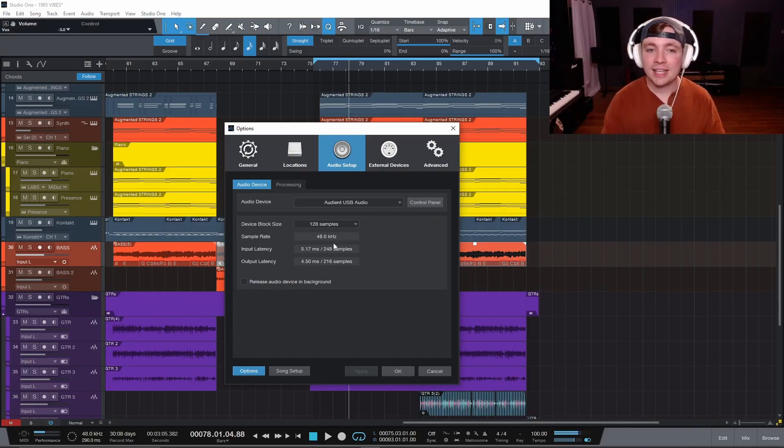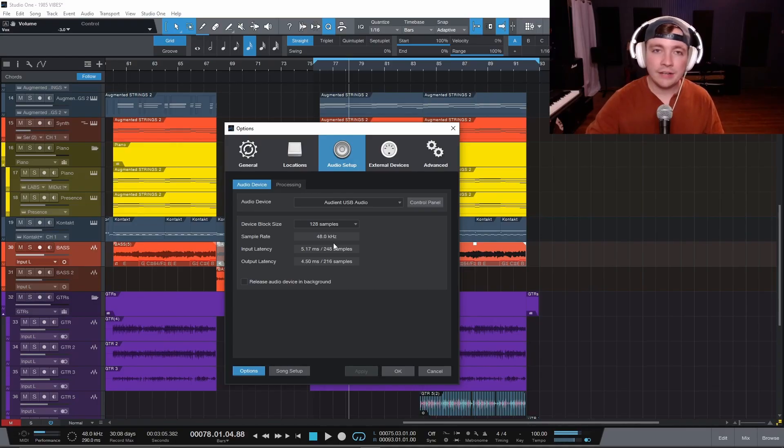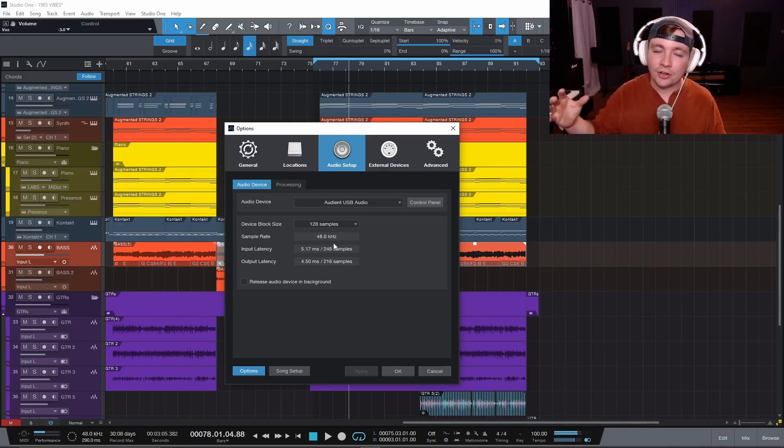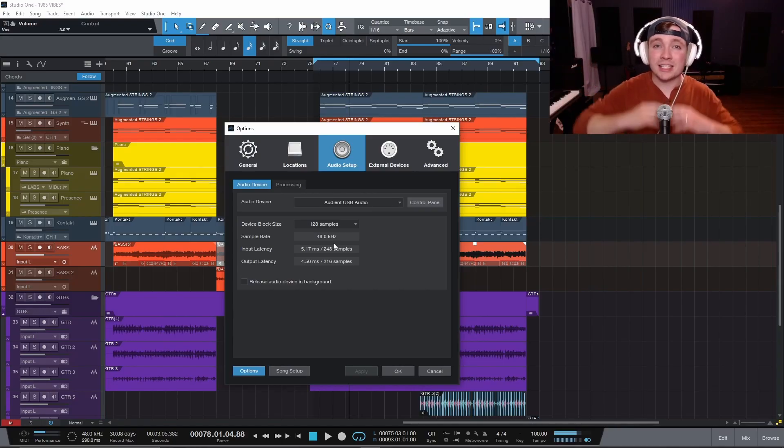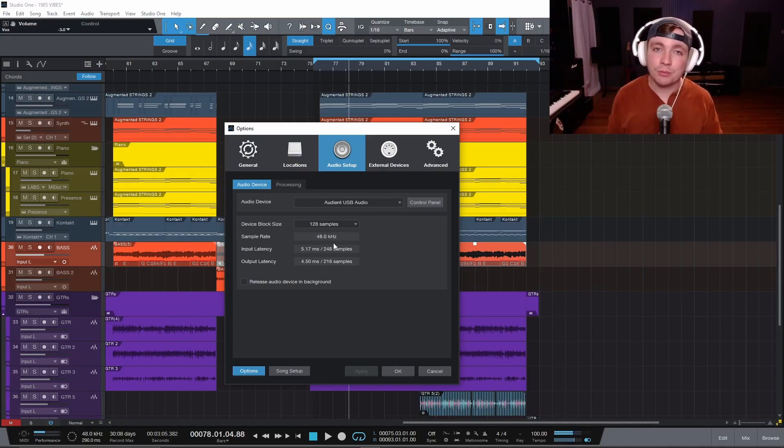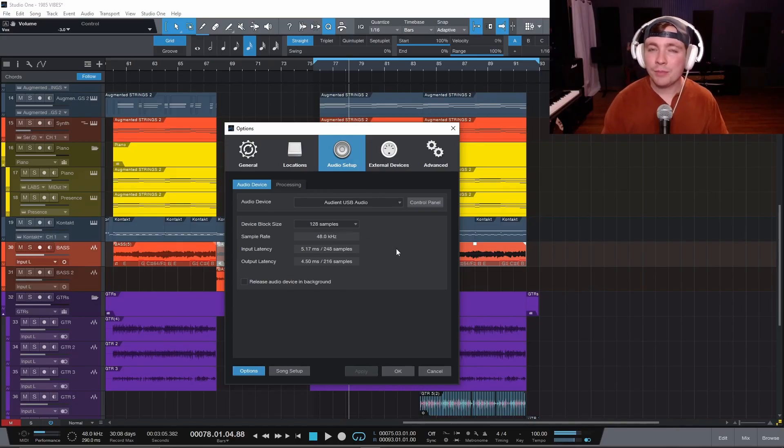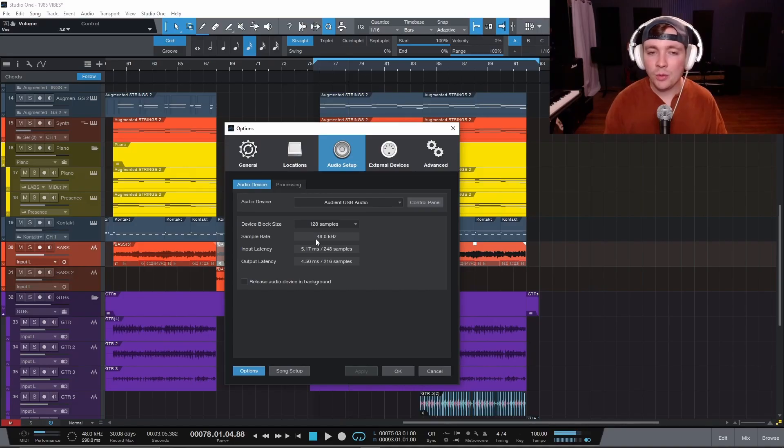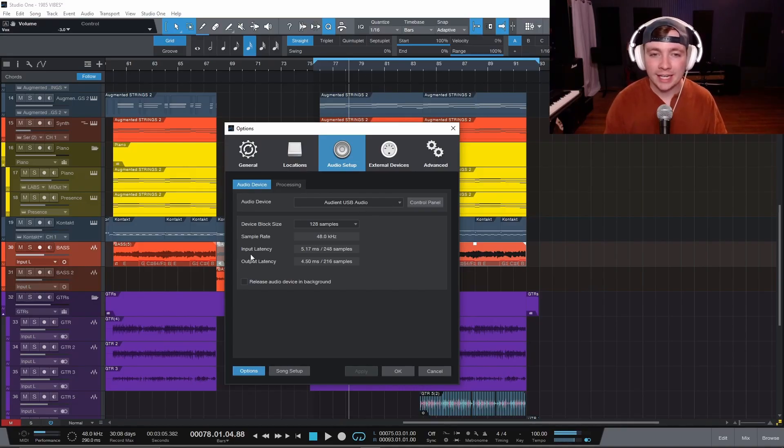If you have this at any higher than 48,000, and if your interface can handle it, you are going to be taxing your CPU a lot harder because it has to process a lot more data before it's able to put it into the computer. By the time you bounce songs out, they are going to go down to 44,100. So if you have it at 44,100 or 48,000, you are good to go.